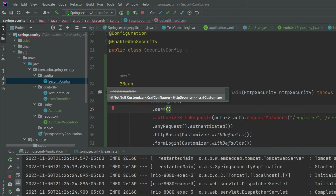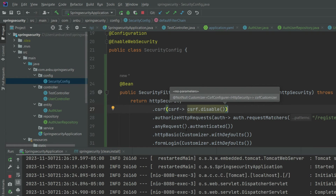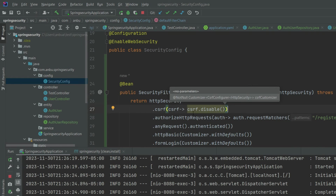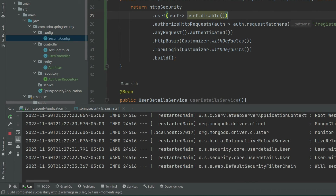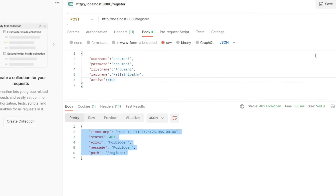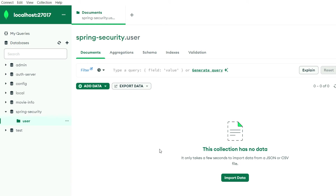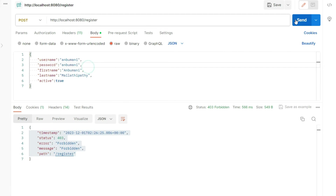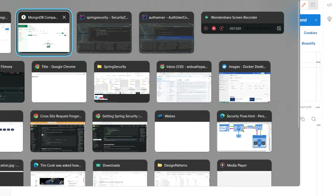Let me go here and disable CSRF. We will have a separate session on how to configure CSRF and retrieve tokens — for now I'm going to disable it and restart the server. The application has started. Let me go to Postman. Let me also open the DB and show you — looking at the 'spring security user' collection, there's nothing in there. Let me try to hit the endpoint — now it should create a record. There we go, it shows Created.